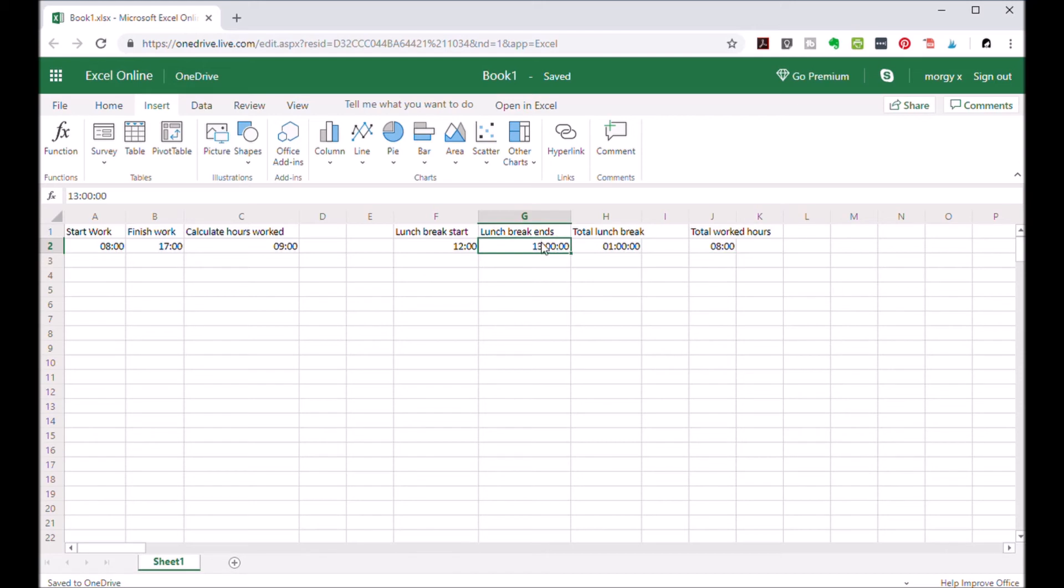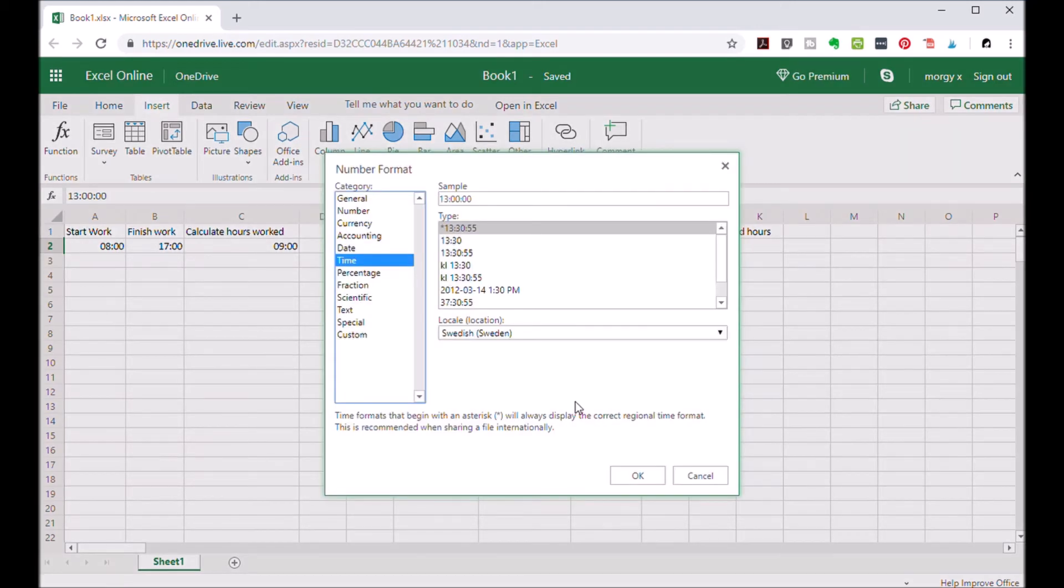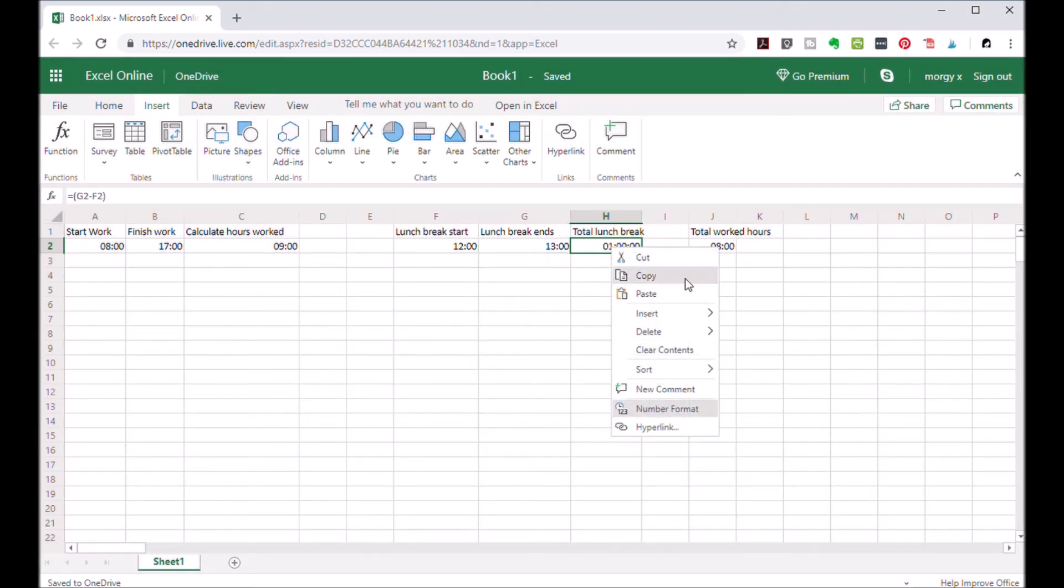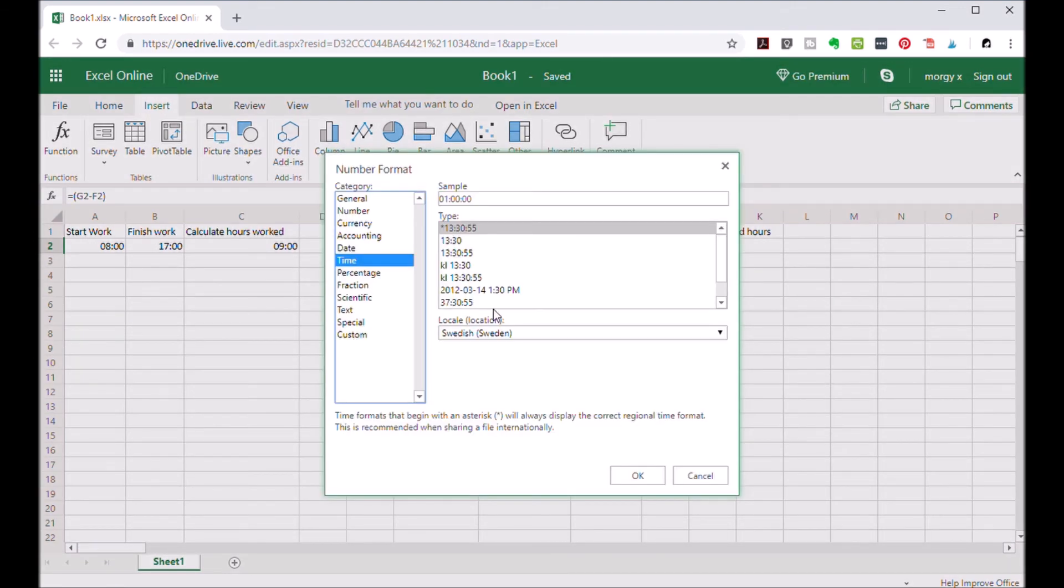I'm going to change the format here because I think it's not the correct one. Yeah, take this one. It doesn't make a difference really, but it's just a matter of how you want it to appear.